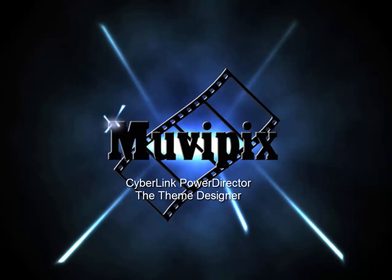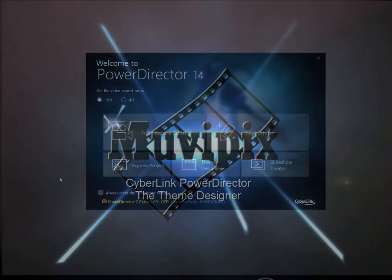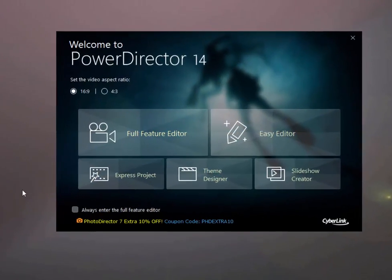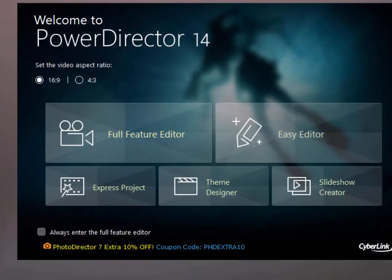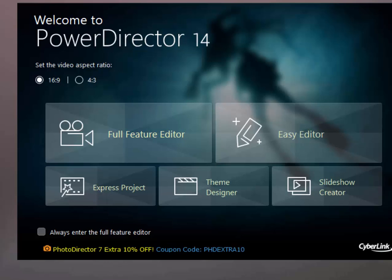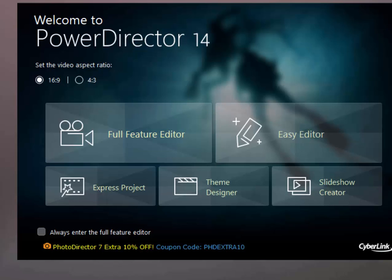Hello, I'm Steve Rizzetti, co-founder of MoviePix.com and author of the MoviePix.com Guide to CyberLink PowerDirector. And here we are on the welcome screen for PowerDirector 14. A new feature added to PowerDirector in its most recent iteration is something called the Theme Designer.